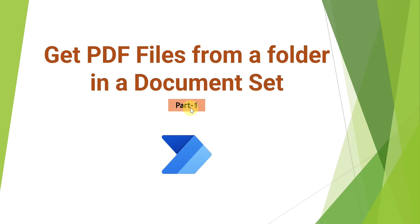So this is part one of this video. I will be creating the second video also of this segment where I will be showcasing how you can send those PDF files in an email as attachment. So let's get started with this video.